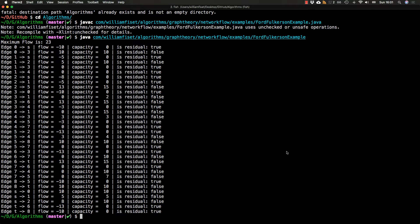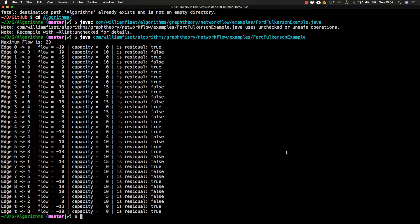So this prints a lot of interesting information. Notably, it prints the max flow of 23 and all of the edges plus four columns. The first column represents the starting end nodes of the directed edge, then the amount of flow running through the edge, the capacity of the edge, and lastly a boolean value indicating whether the edge is a residual edge or not, which is quite handy for debugging. So let's go back to the code.